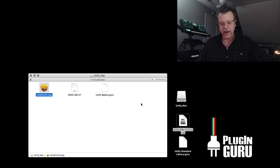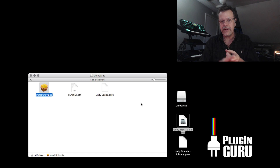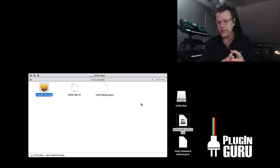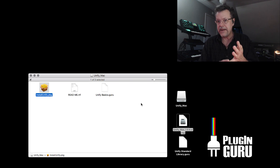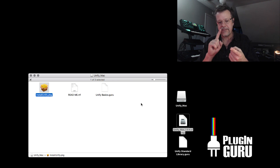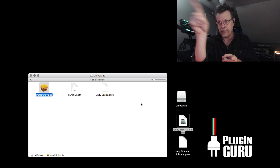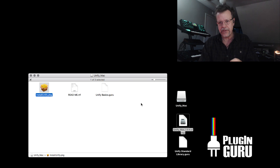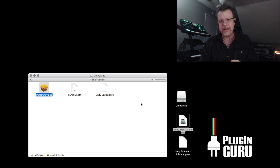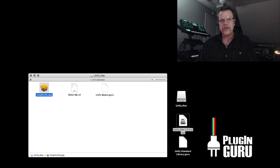So what it has installed on the Mac: it's installed an audio unit, VST2, VST3 plugins, and a standalone application. On the PC, it's installed the VST2 plugin where you told it to put it, VST3 where they're supposed to go by default, and the standalone application. If you're on the PC, you now might have a shortcut on your desktop.